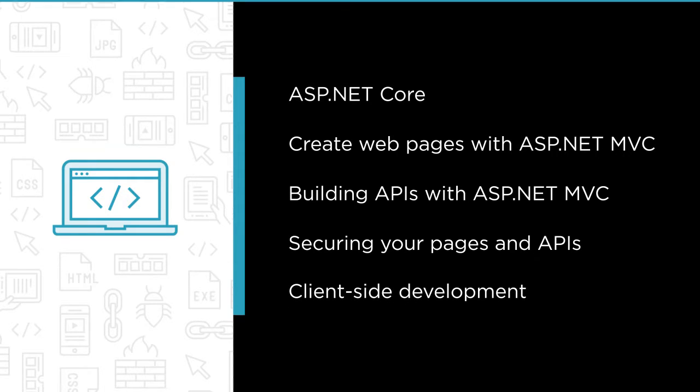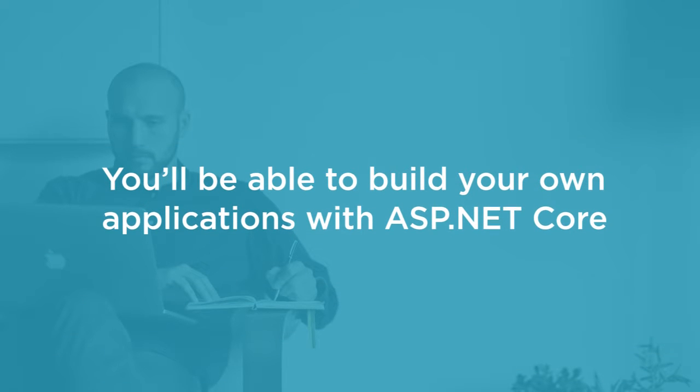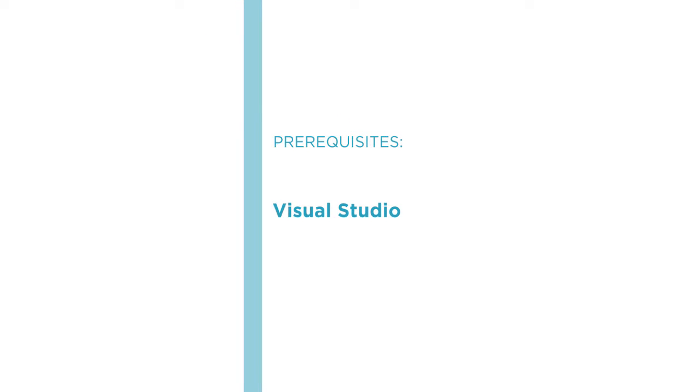By the end of this course, you will know how to build your own applications with ASP.NET Core. But before you begin the course, you should have a basic understanding of how Visual Studio works.